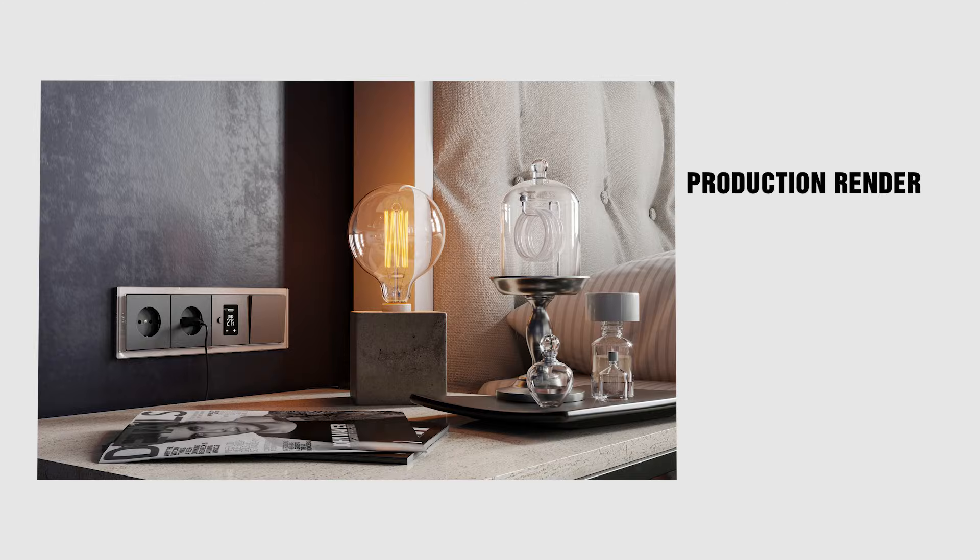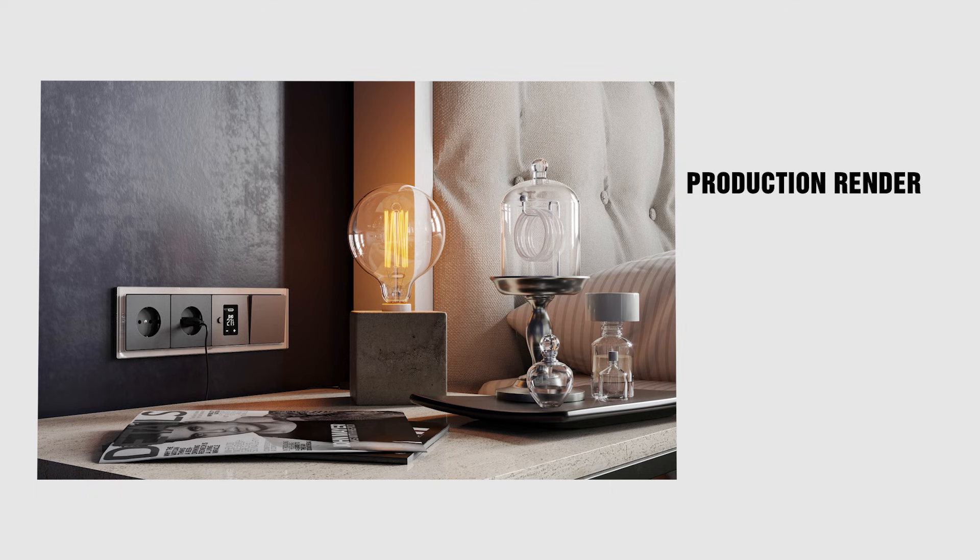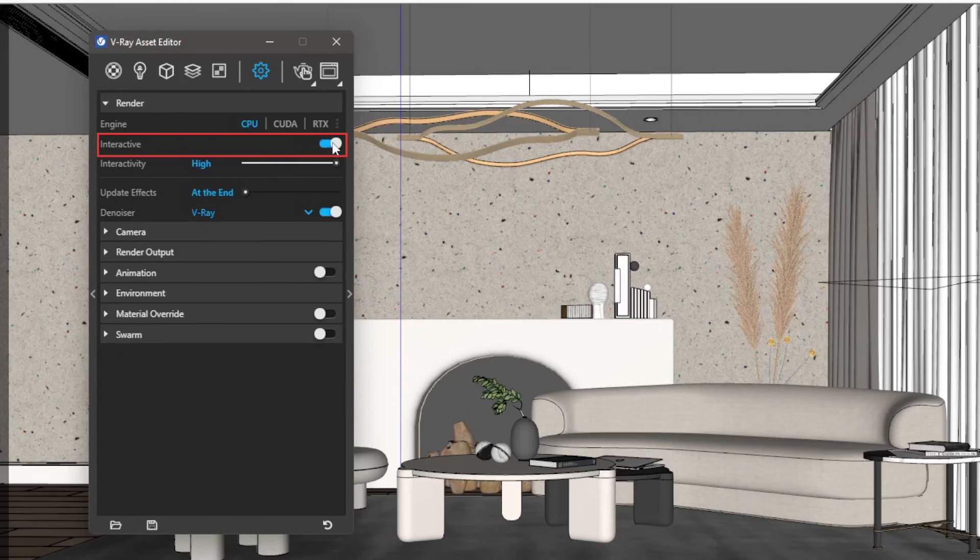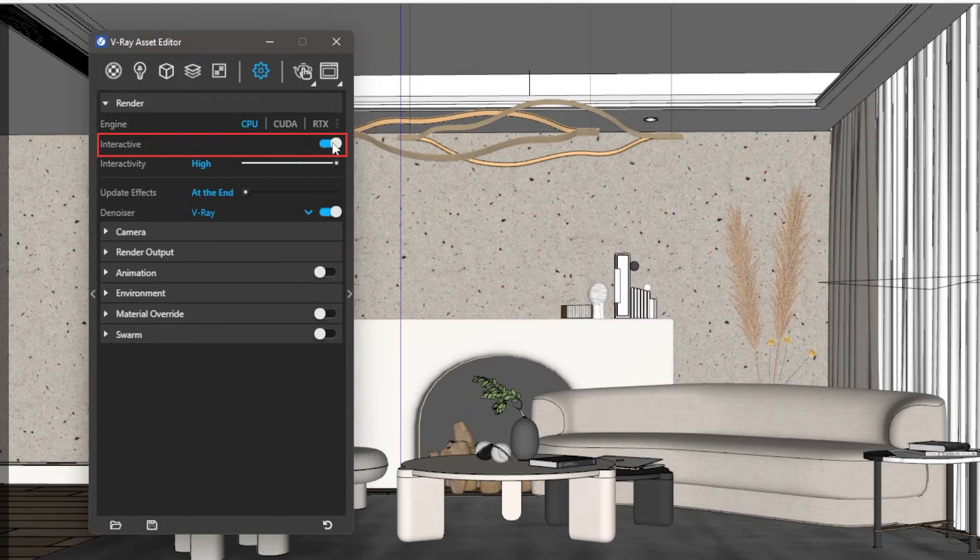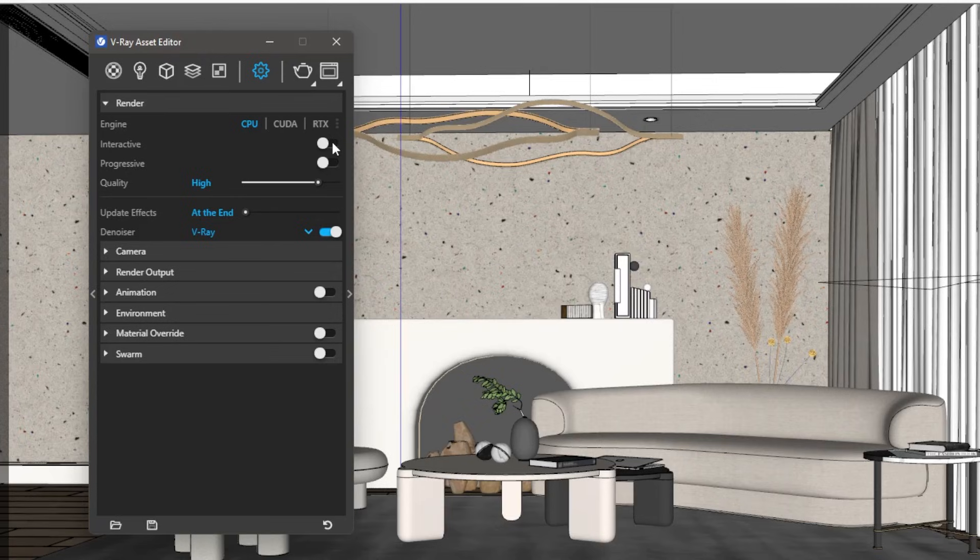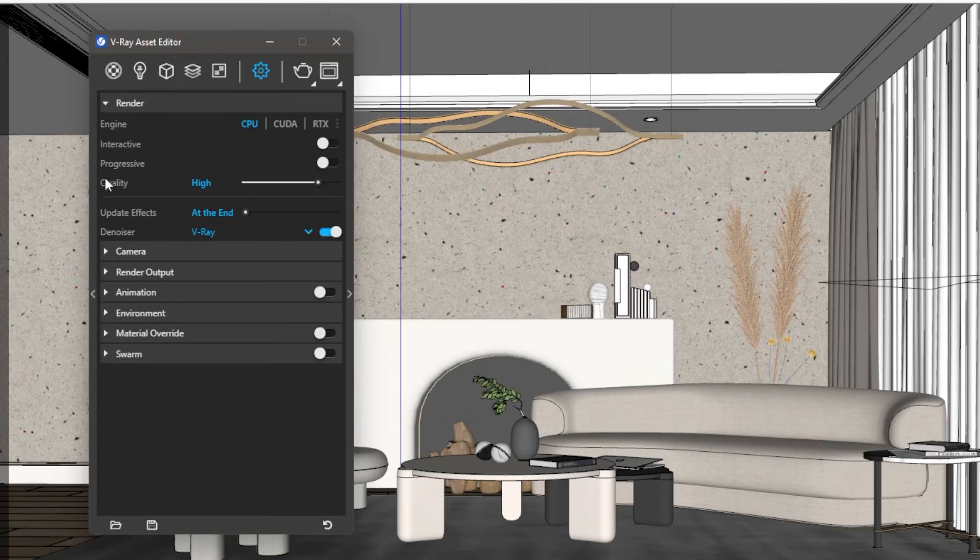Now let's jump into Production Render. Production renders are higher quality renders that we usually see on the internet. These renders take more time and are of higher resolution and lower noise level. First thing, we need to turn off the Interactive Render option. Turning off this option gives us some extra options to look into.